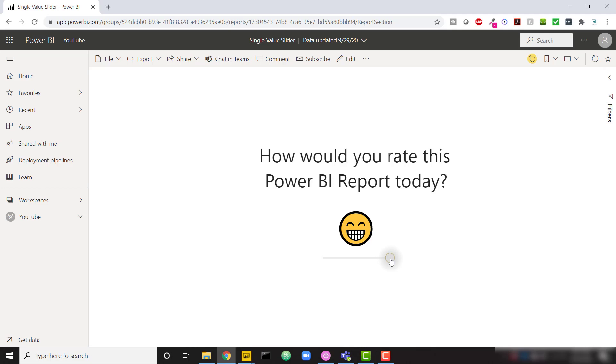So we're showcasing the single value slider that I'm interacting with, and I'll also show you how to throw in this emoji here to kind of give that representation of how the user is feeling about the report.